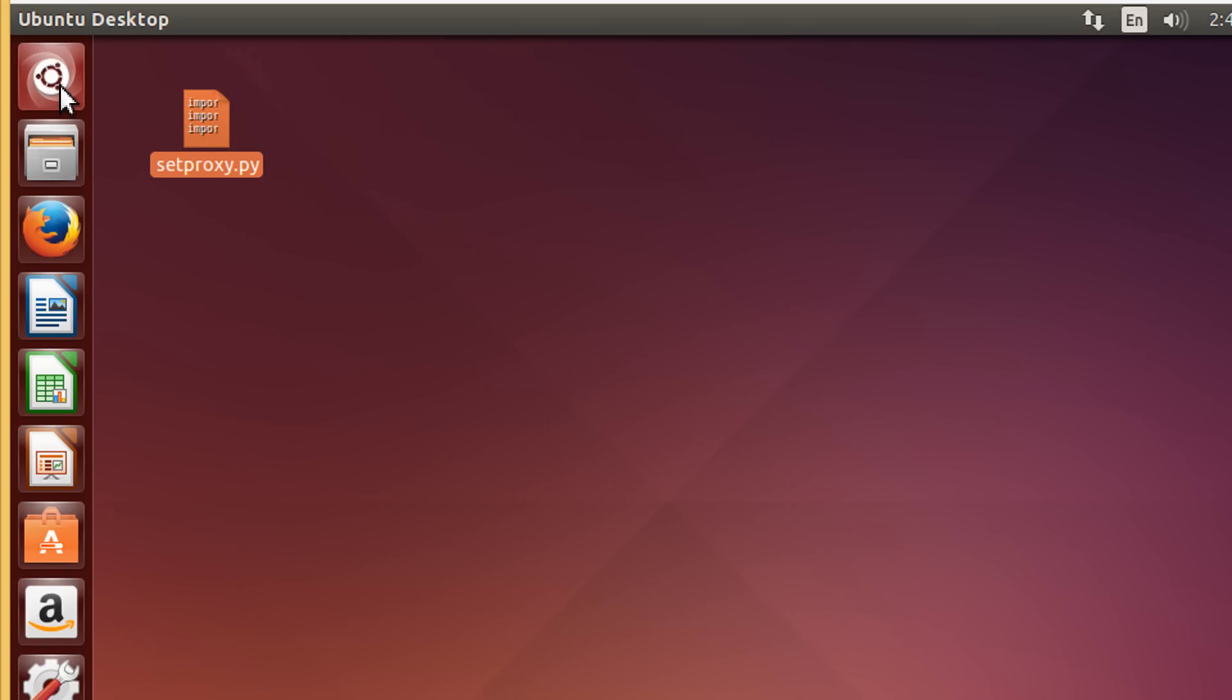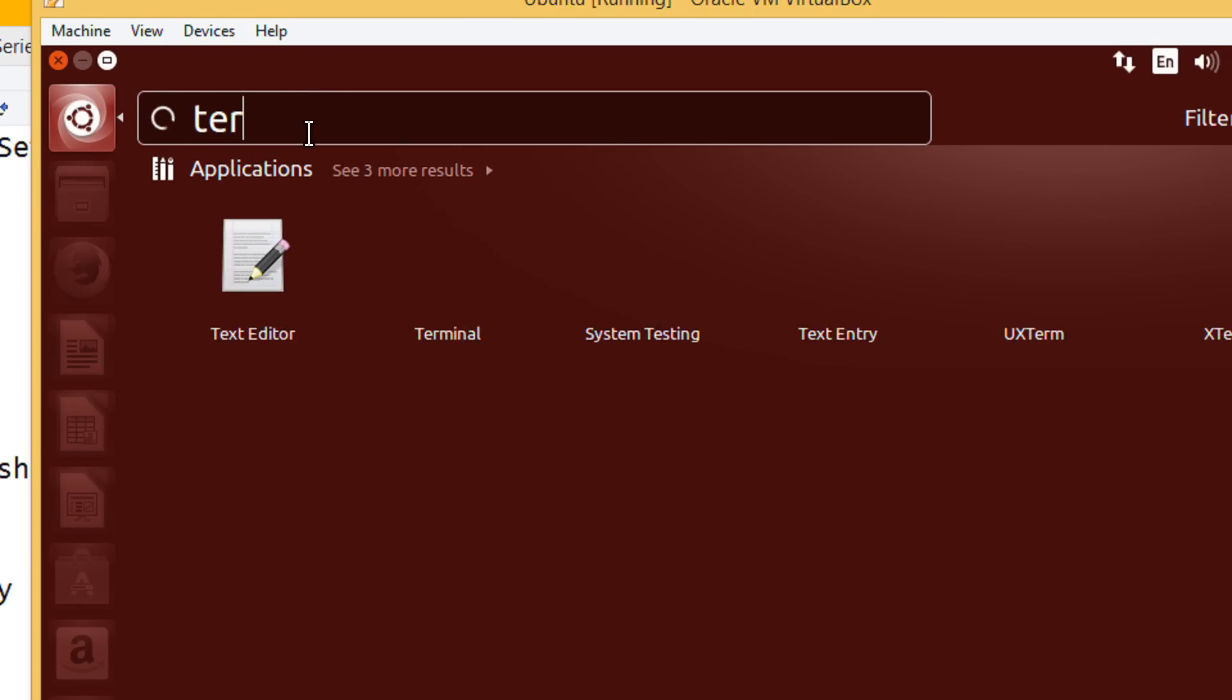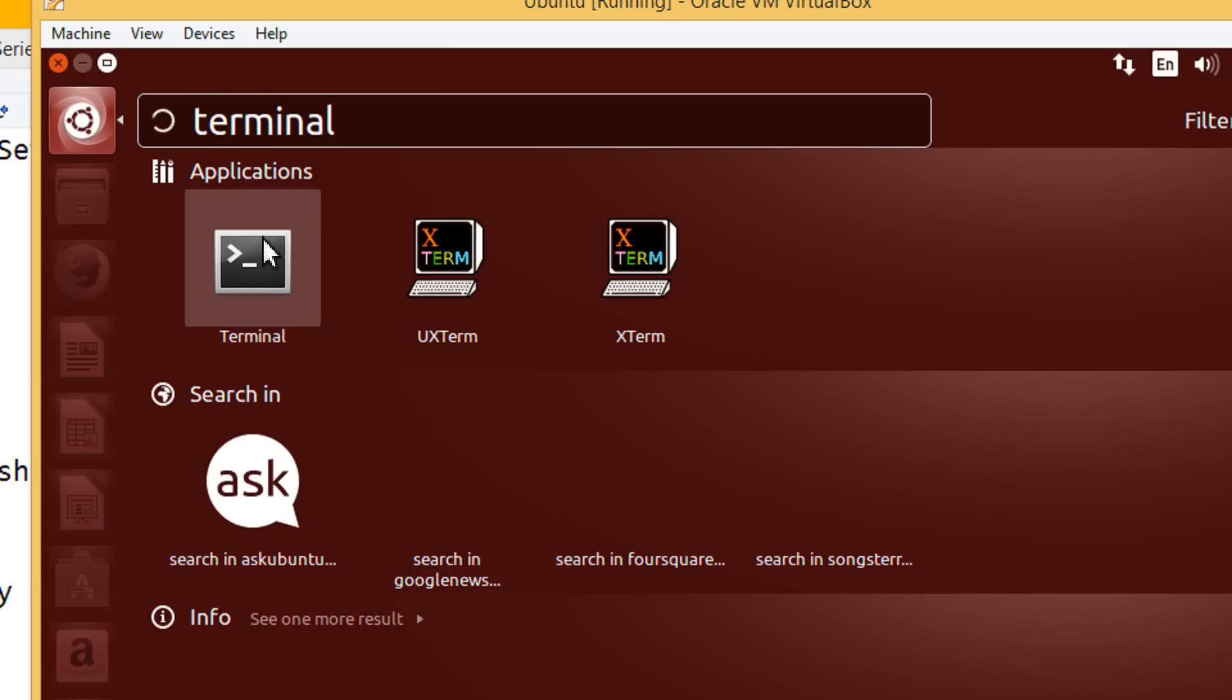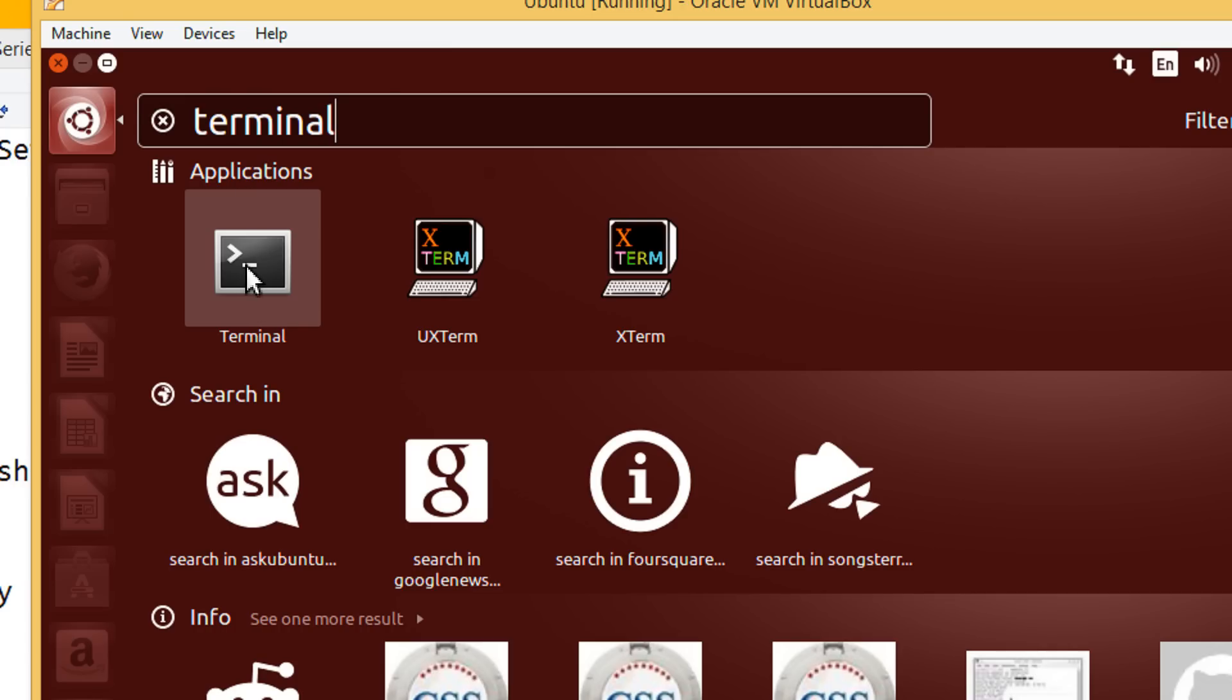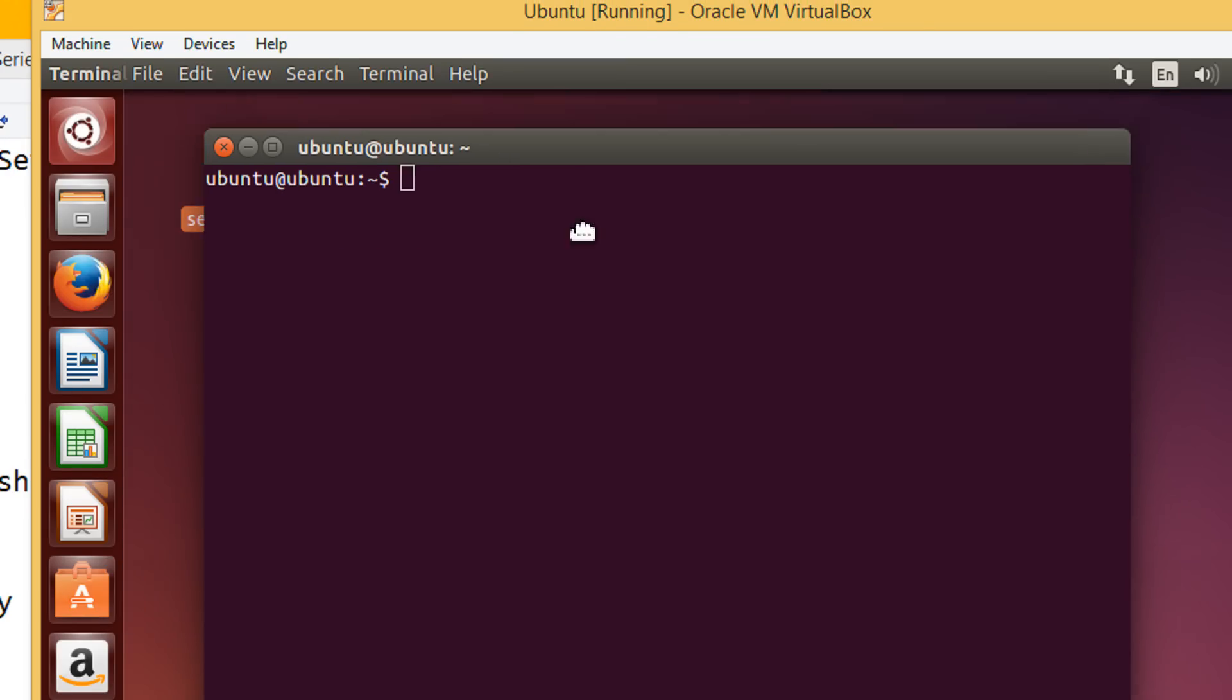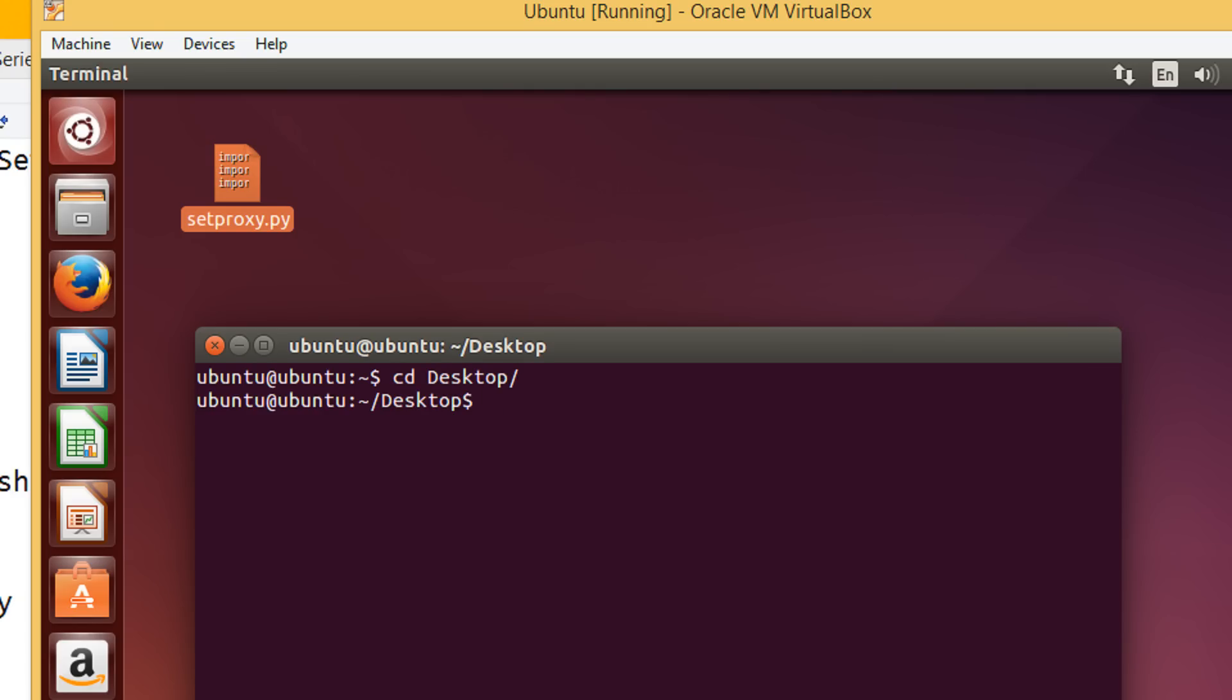Now, again come to the dashboard. Type in terminal. Or, you can use Ctrl-Alt-T. Under application, click this terminal icon. I have placed my script on the desktop. Let's navigate to desktop, cd, space, des. Give a tab. It will auto-complete. And press enter.